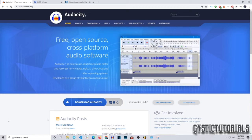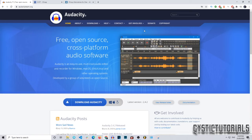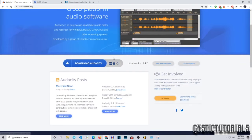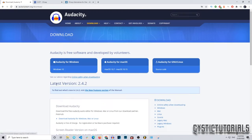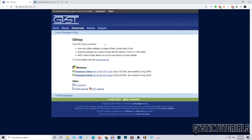First of all, you need to make sure you have the latest version of Audacity downloaded. Go to the first link in the description and click the 'Download Audacity' button. You can pick the operating system you want to download it on and it will download the latest version. I've already done that, so I'm going to exit out of that.